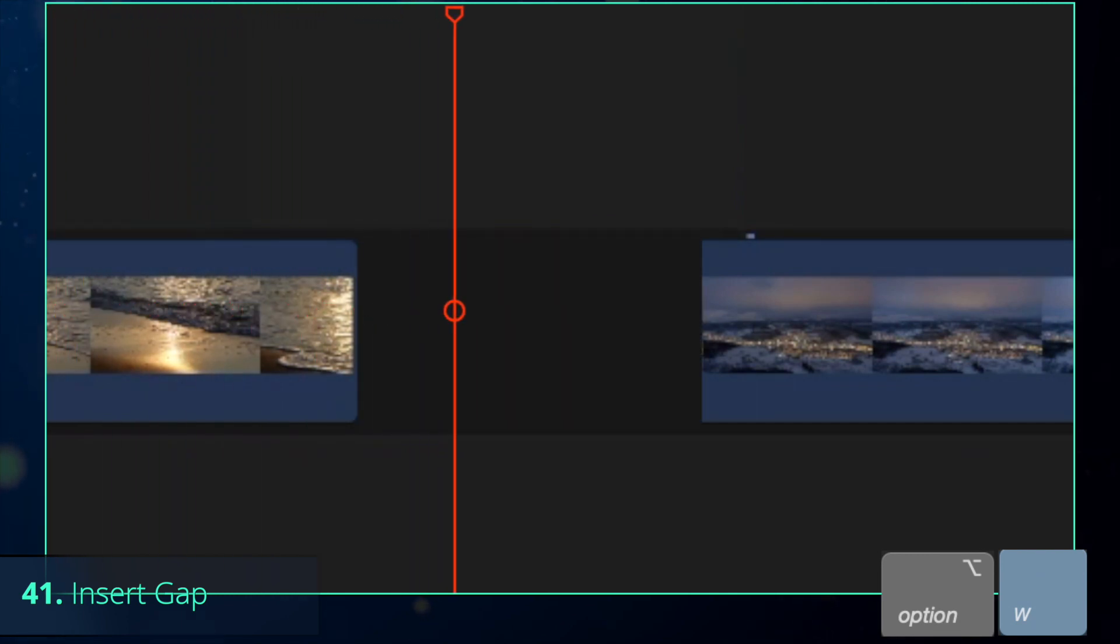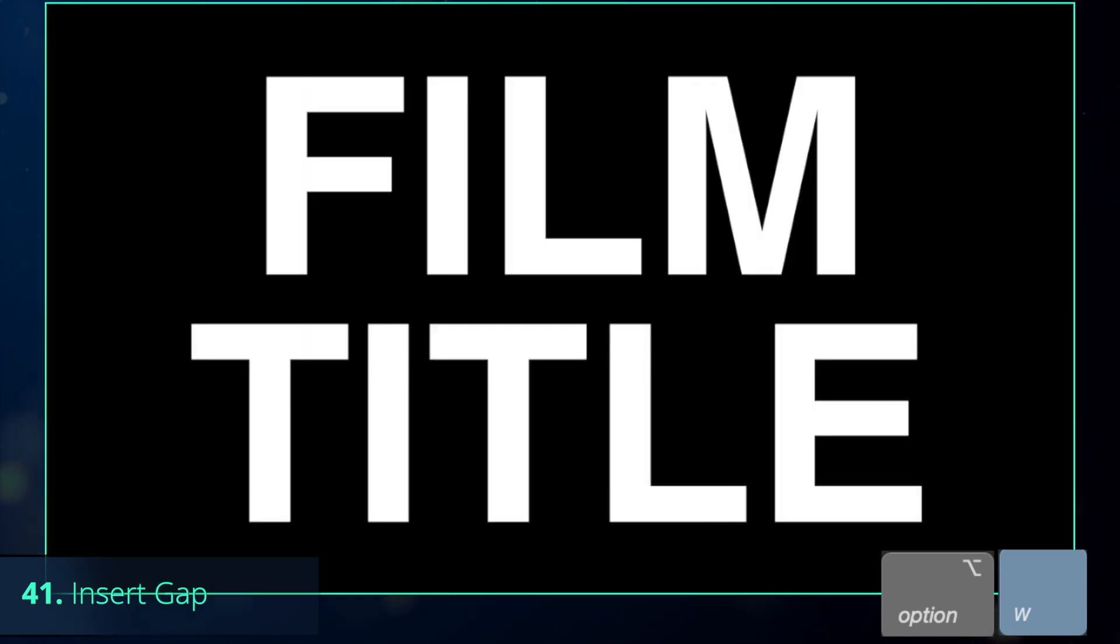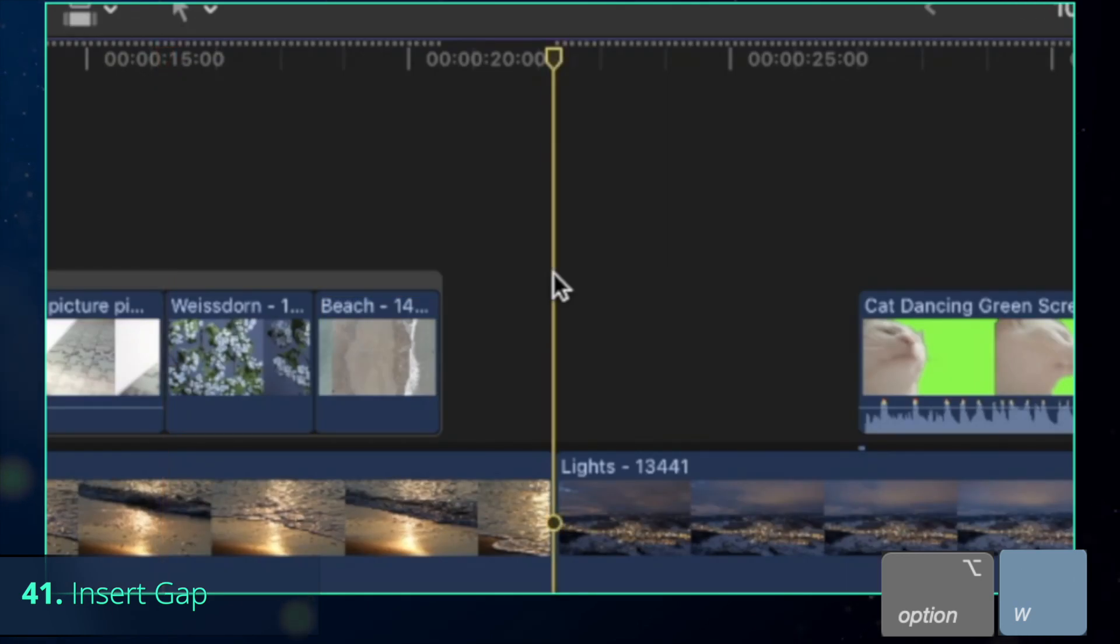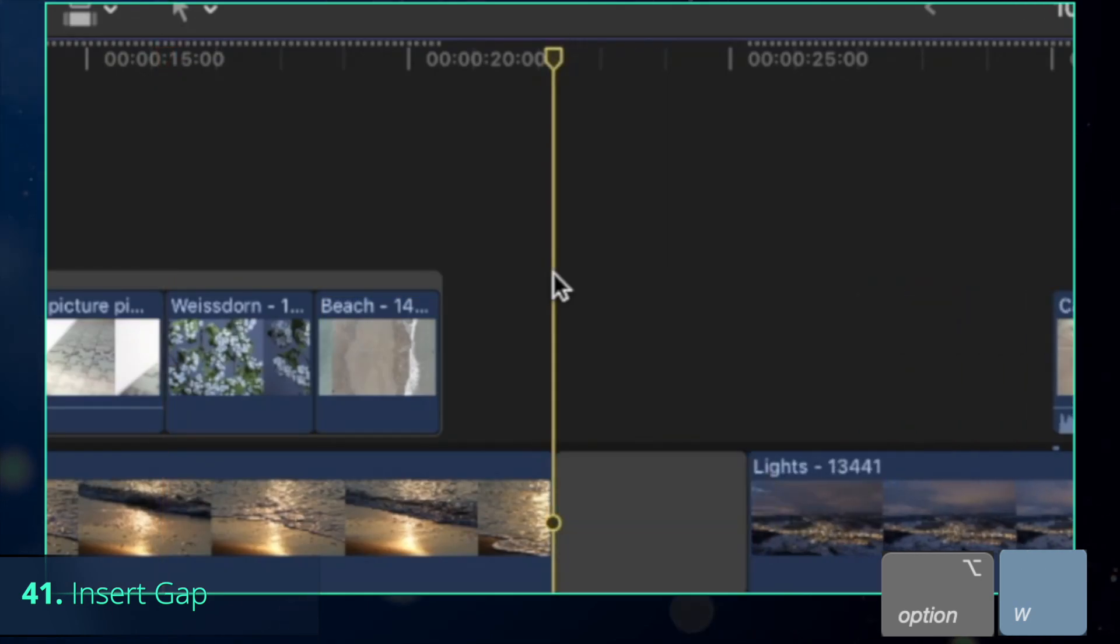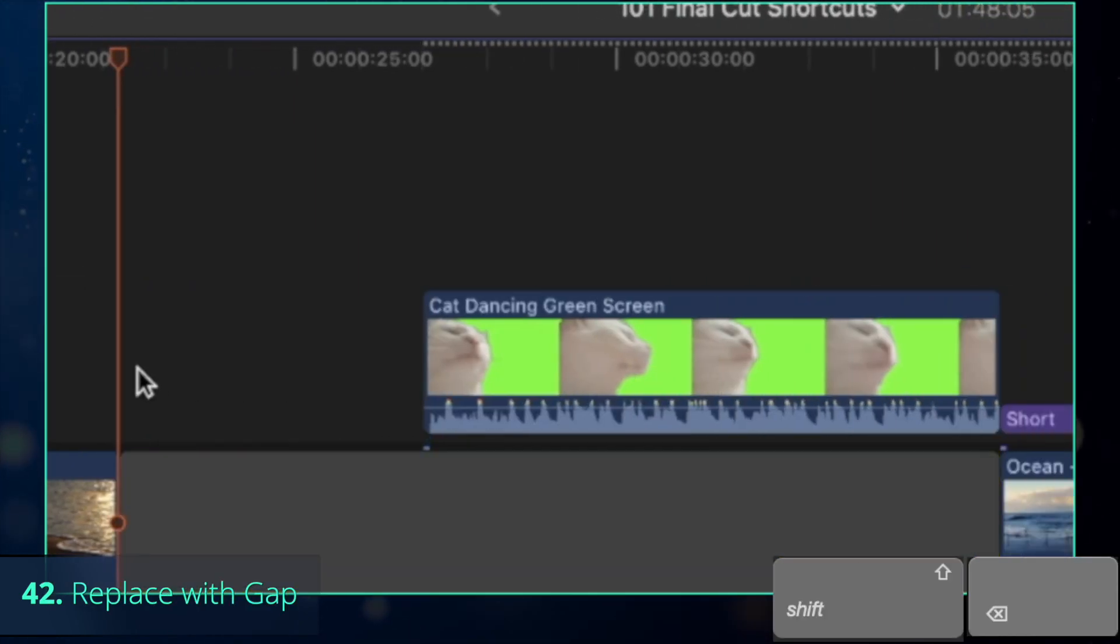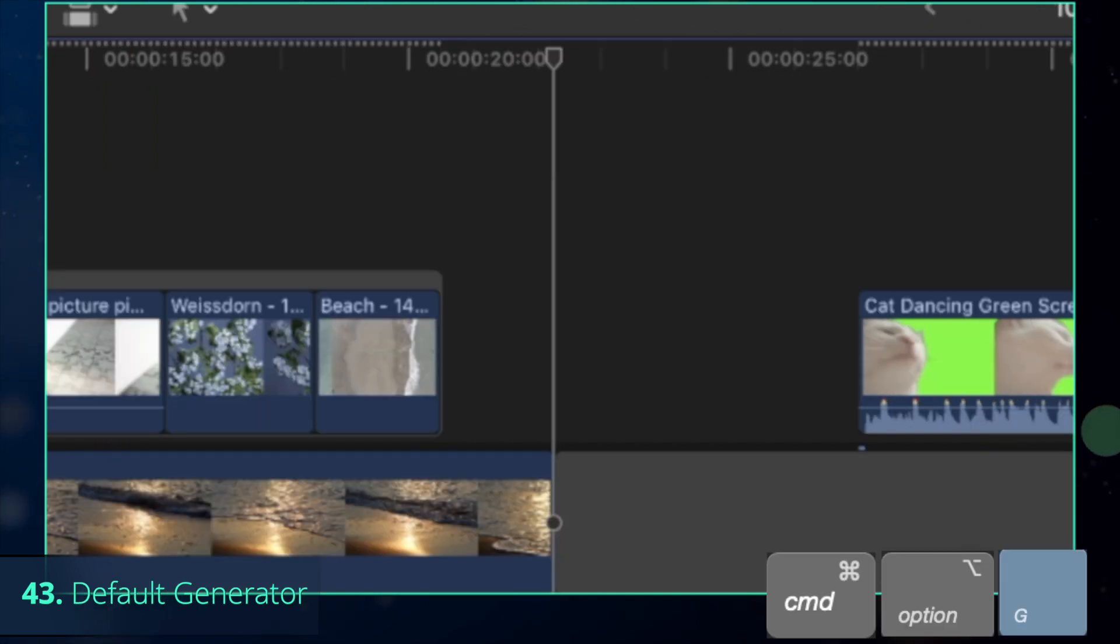Quite often you might need an empty space between clips. Movie trailers, for example, use them when the tension reaches its peak. Press Option-W to insert a gap in between, or Shift-Backspace to replace the clip with the gap.